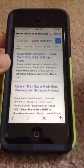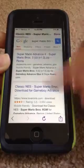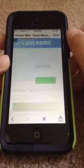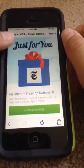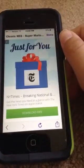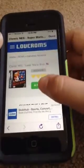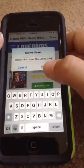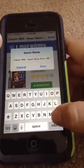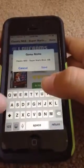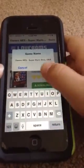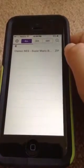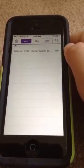I personally like to get it from LoveRoms because it's always reliable for me, except for the ads. Then you've just got to click Download, Download again. Then you can just name it whatever you want to. Then you've got to click Save.